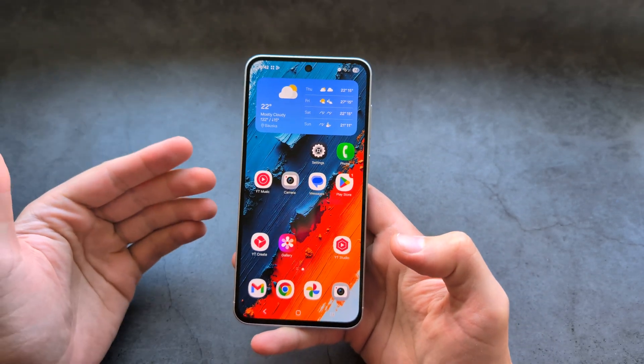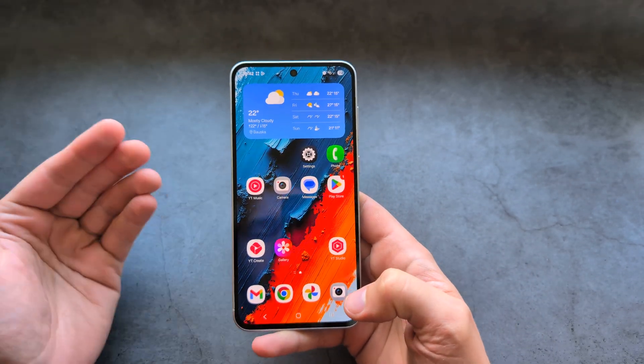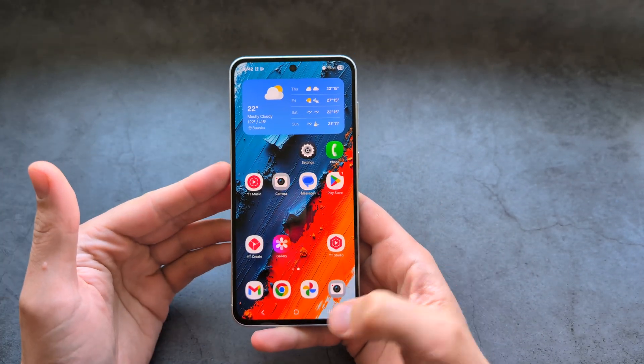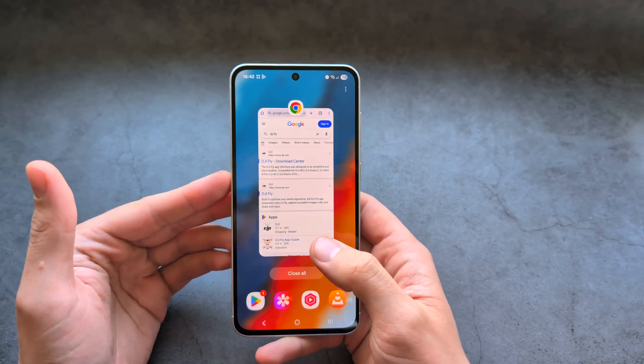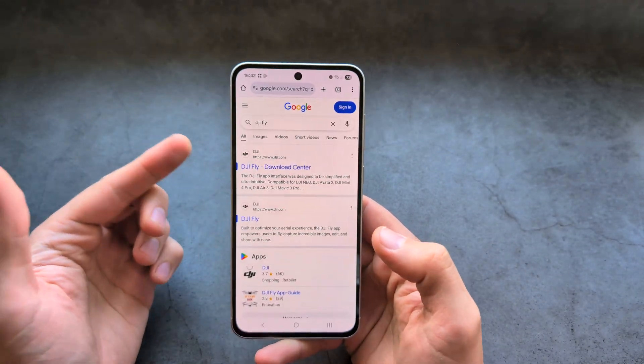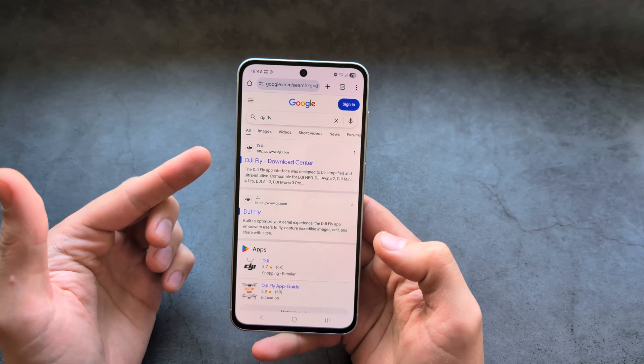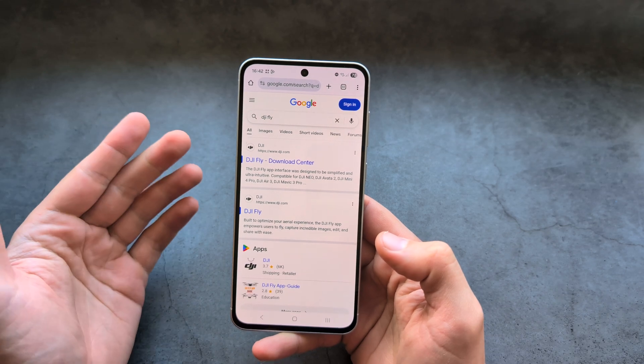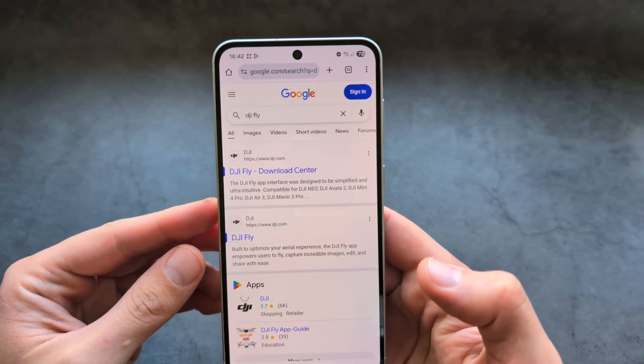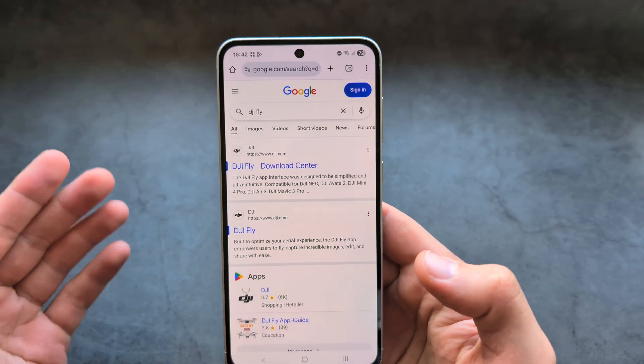Let me show you how to install DJI Fly app on any Android phone. We actually have to download this from the official DJI website — it's not available on the Play Store for some reason.